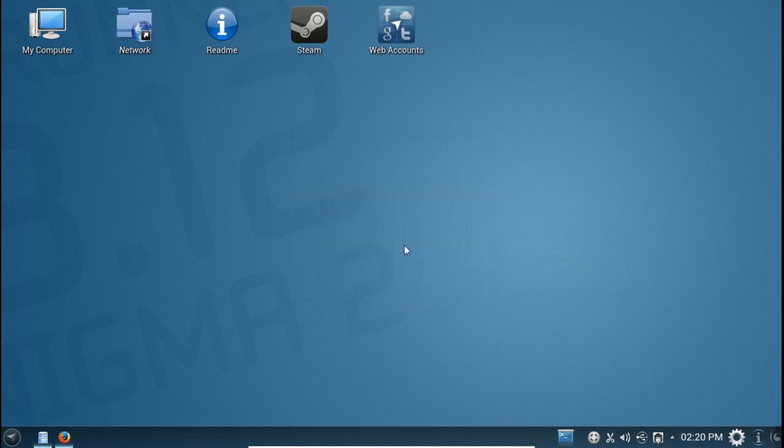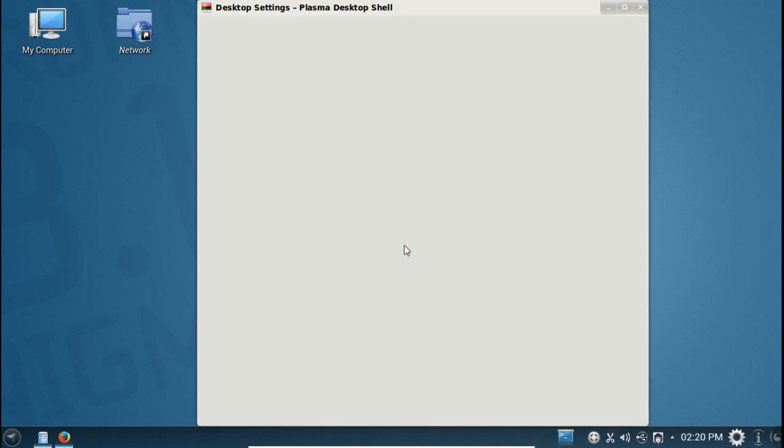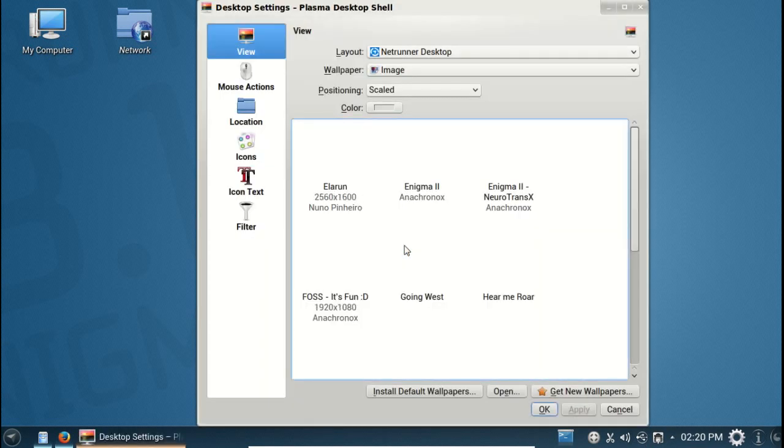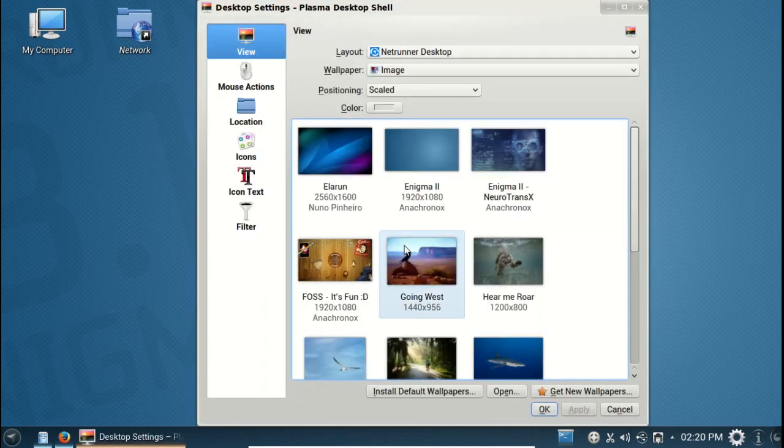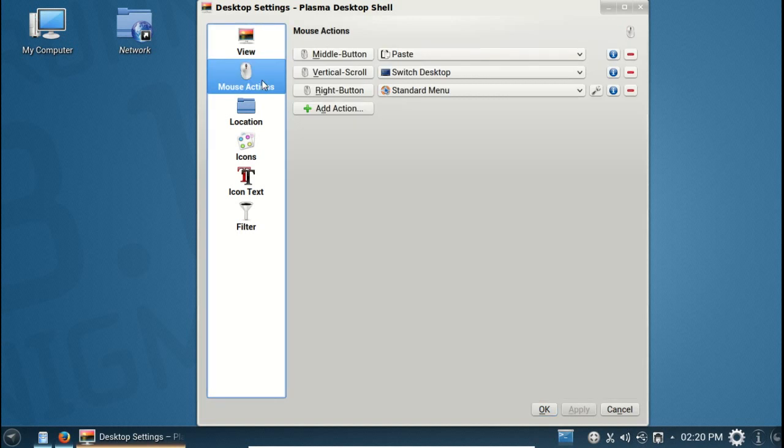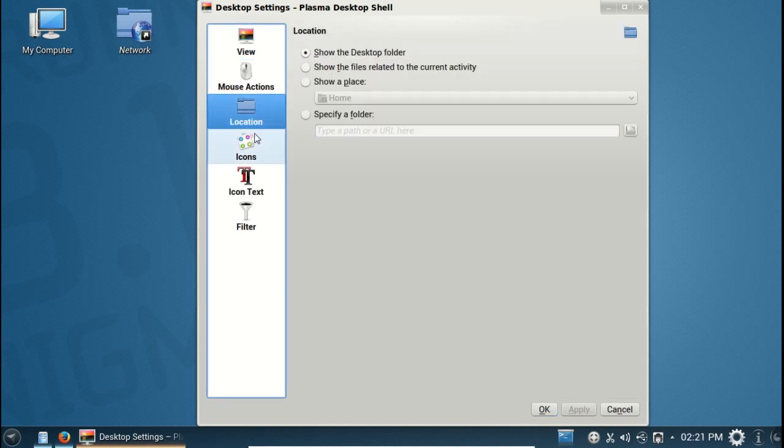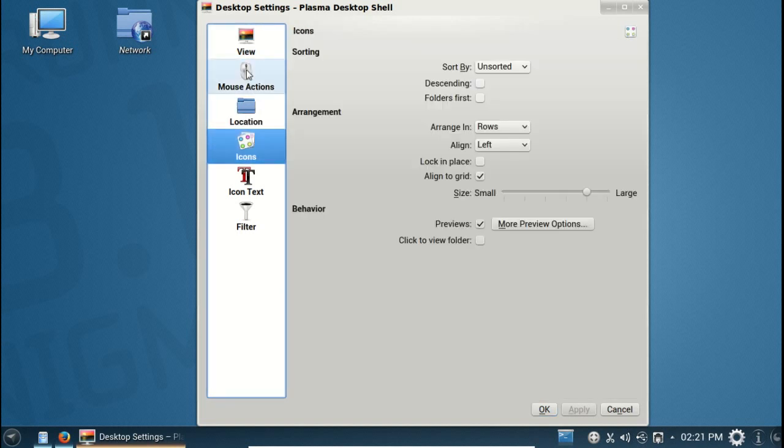Let's go to desktop settings. This is the usual wallpaper, mouse actions, location, icon.